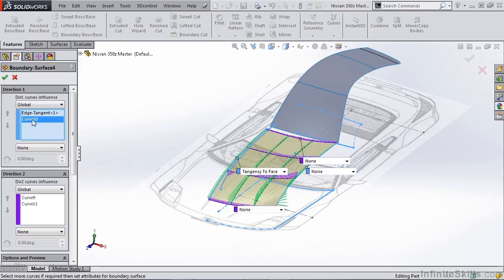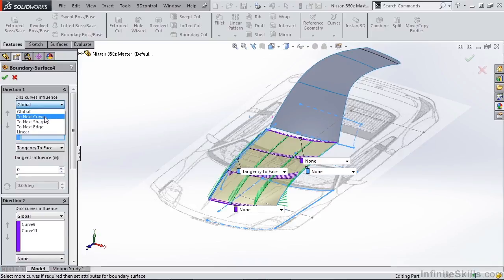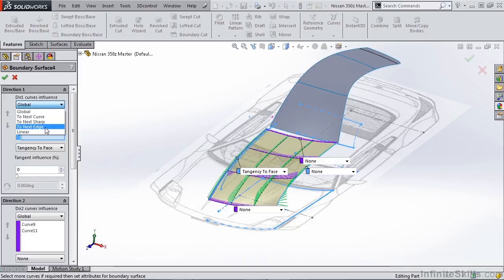You'll notice that the drop-down box at the top changes the influence of each curve. For instance, we can have a global influence, two next curve, sharp edge, next edge, or linear.